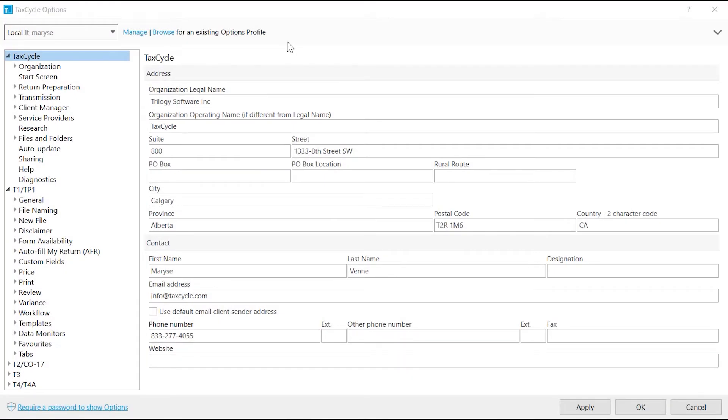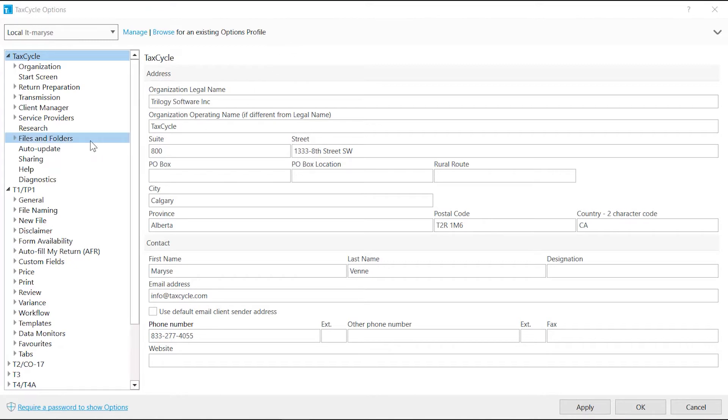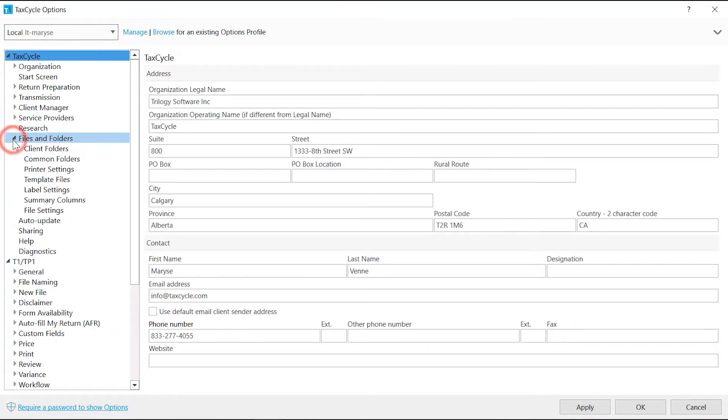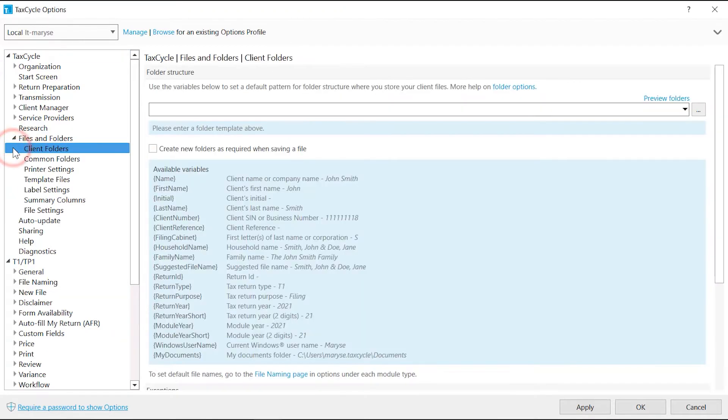By default, files are saved on your Windows Documents folder and organized by return type and year. You can change this configuration from Client Folders section under Files and Folders.